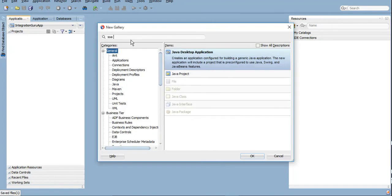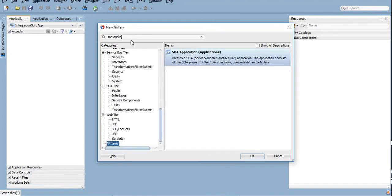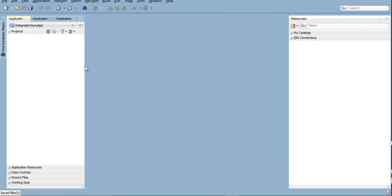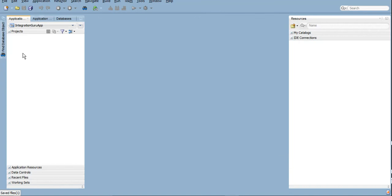You can type here SOA Application. I have already created one SOA application which is Integration Guru App. Here you will be creating a project, and even the future POCs as well we will be using the same application only.